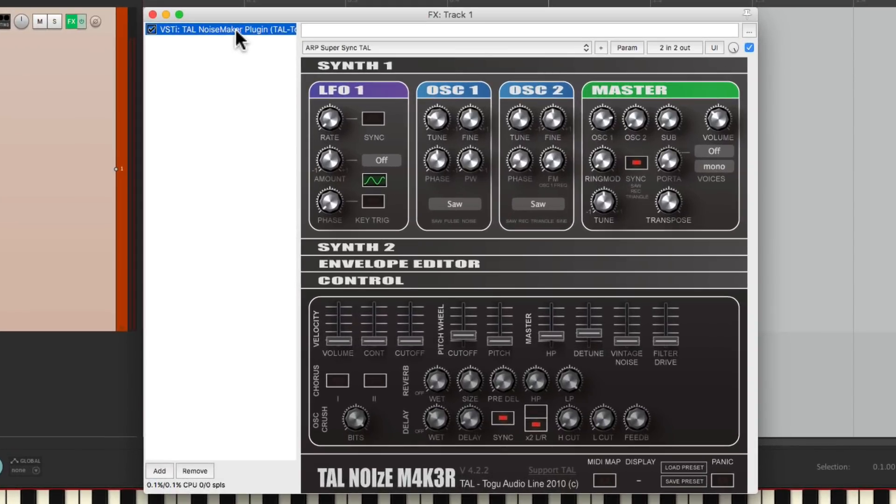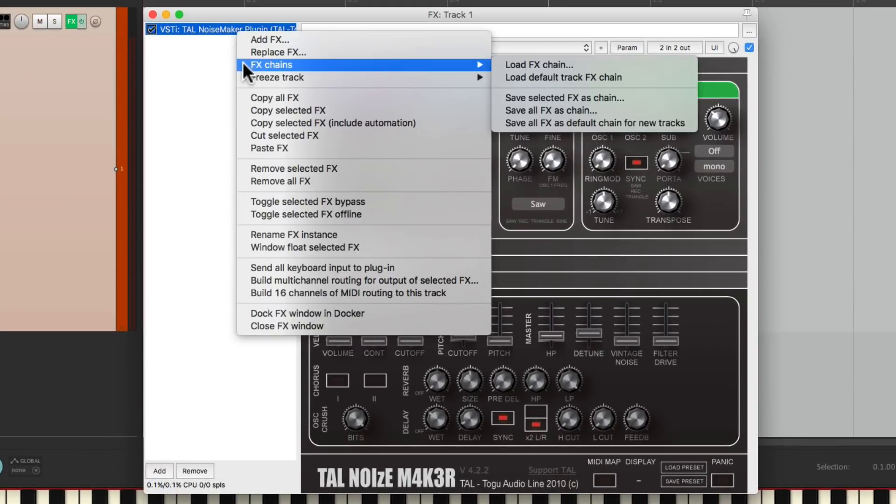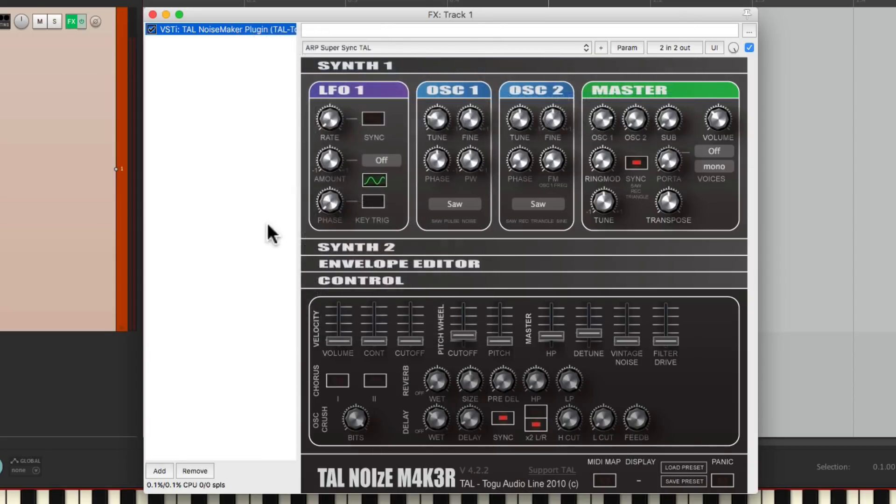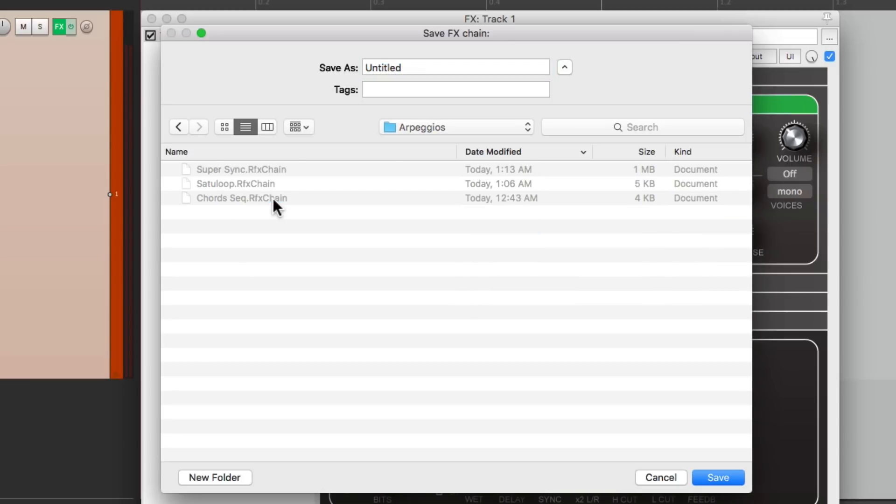Right click it, effects chains, save selected effects as chain. Let's put it in the arpeggios folder, and we'll name it Super Sync.